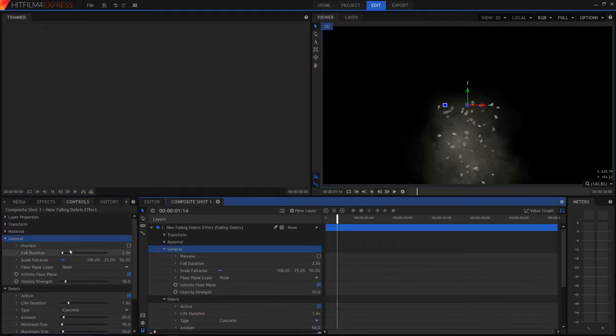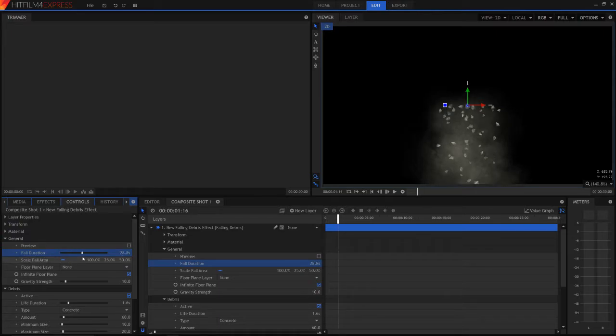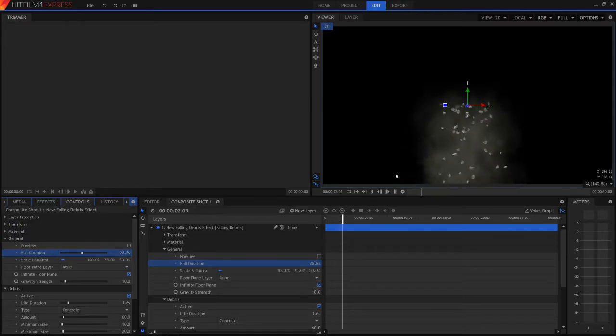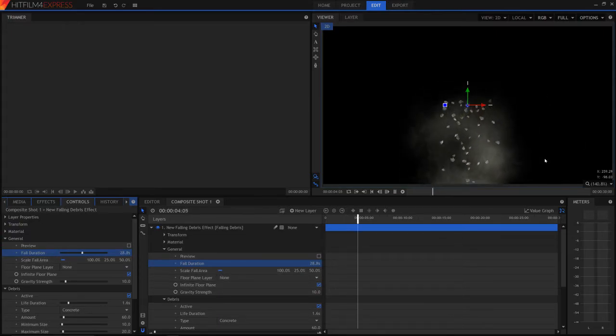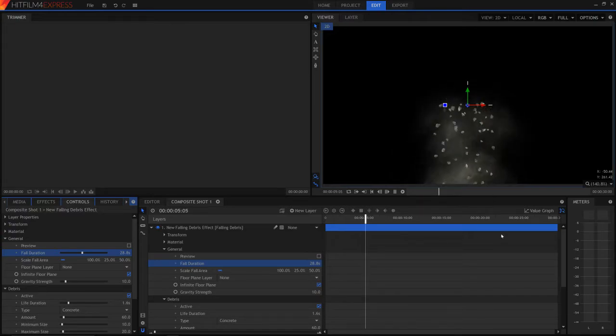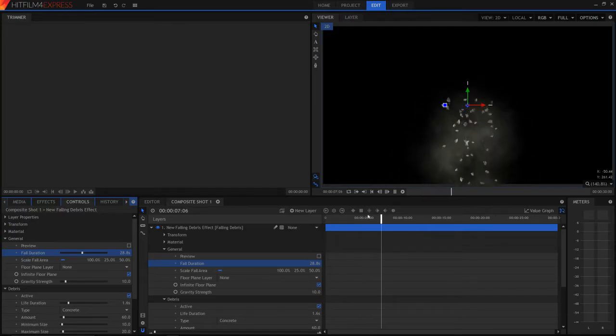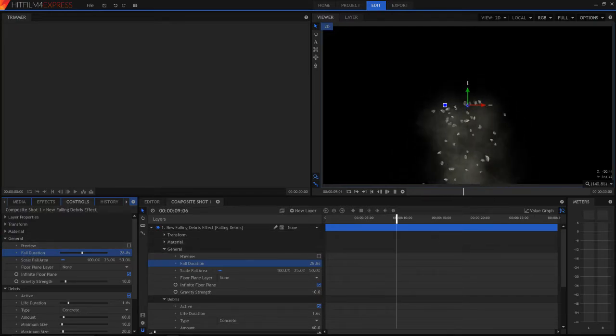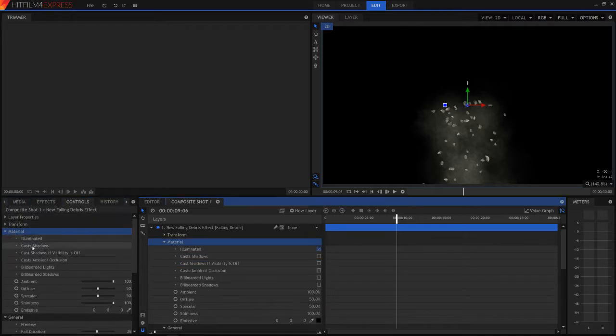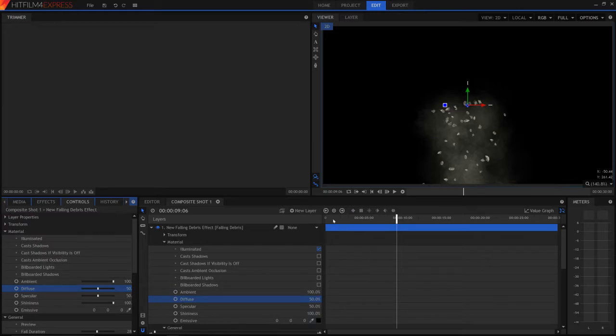We can just edit all the general features like the fall duration, like lots of other things. So as you can see, the fall duration edits how long it's actually going to be falling for. So when it gets to 28 seconds, it will stop. And we can edit material, ambient, diffuse, all sorts of different effects for this.